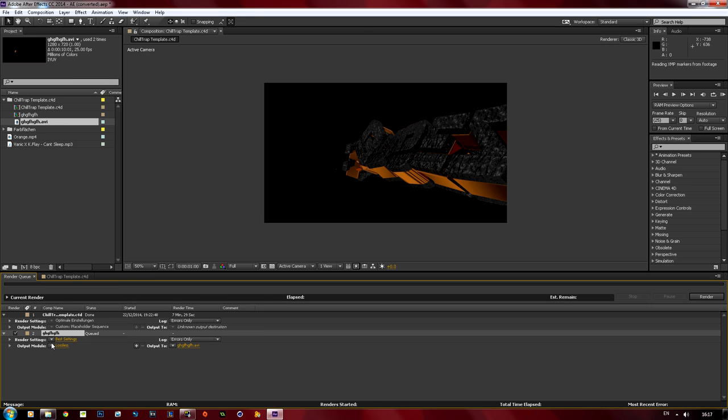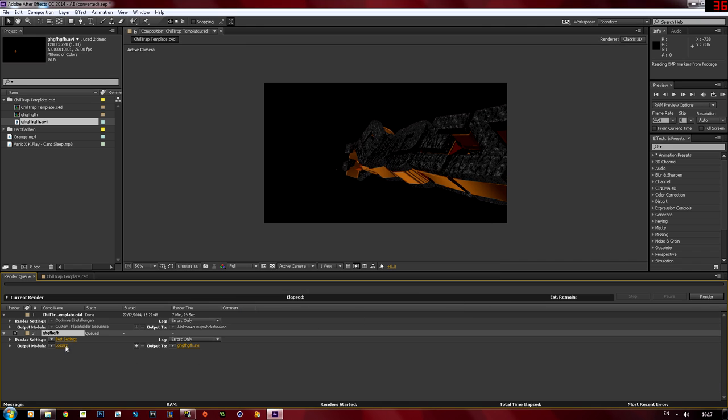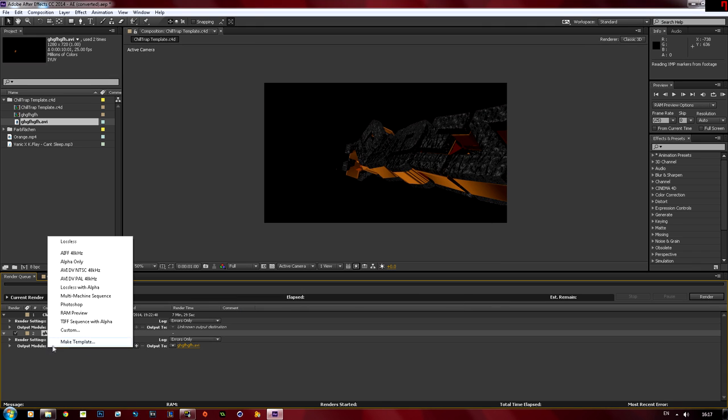And now go down to render settings, click on best settings. You can edit them if you want by just double clicking. I'm just going to keep mine as that, 720p. Output module, if you can't render in H.264, just make your own custom one.